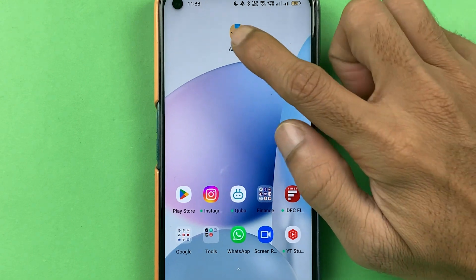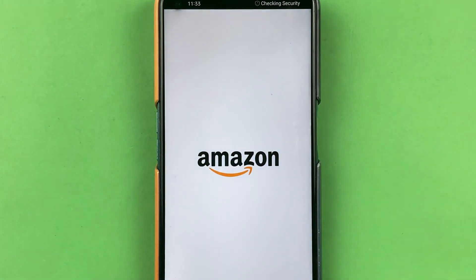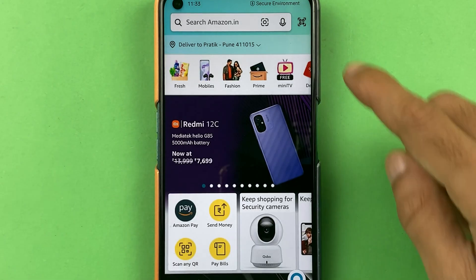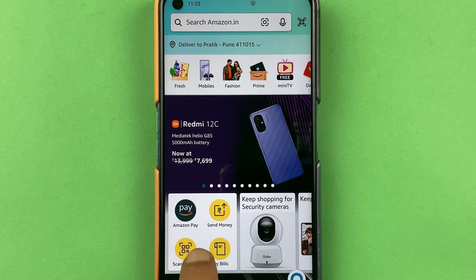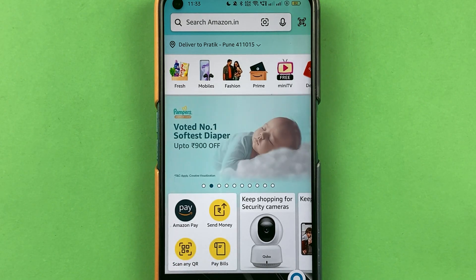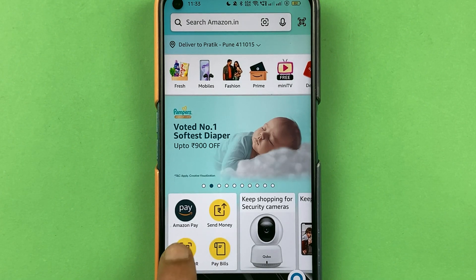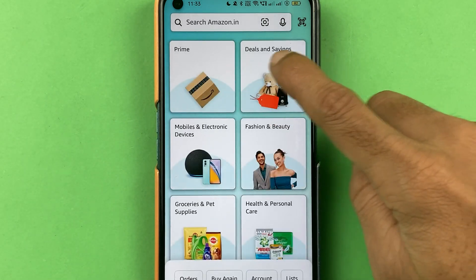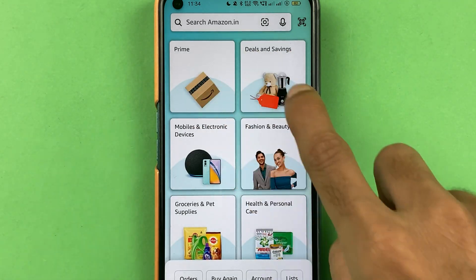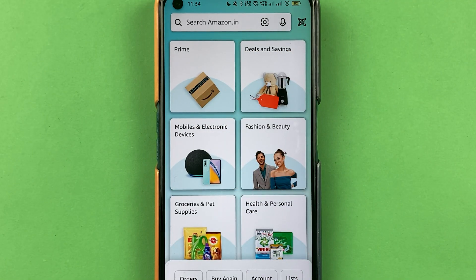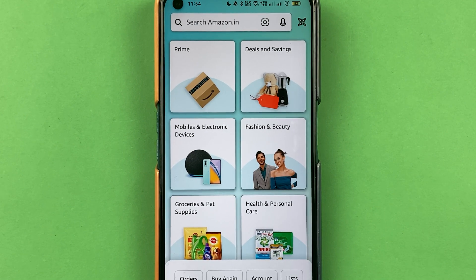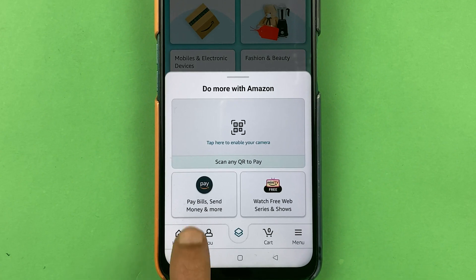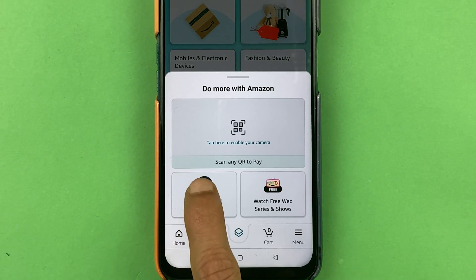To change the primary bank account in Amazon Pay, first open the Amazon application. On the home page, select Amazon Pay. If you don't find it there, select the menu option — Amazon Pay appears at the top. If it's not in the menu either, go to the More option and you can find Amazon Pay there.